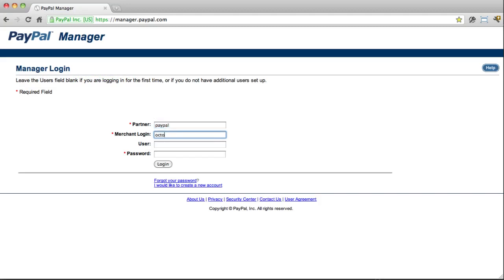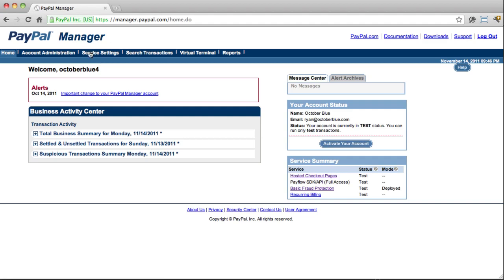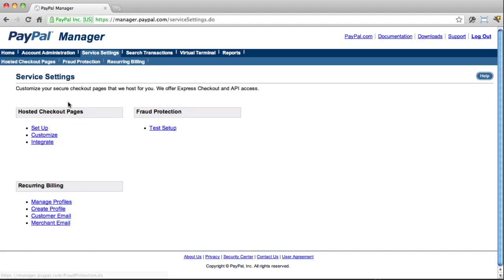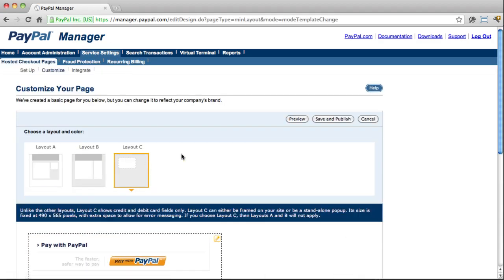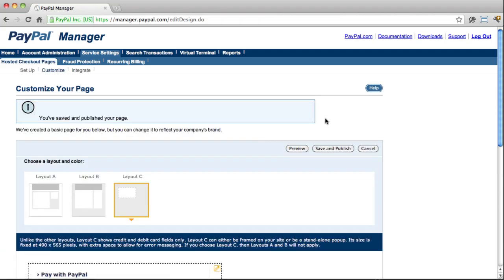Okay, and last thing, there's only one difference in the settings that you have to make at manager.paypal.com, and that's to make sure you select Layout C instead of the full page templates as in the prior video. And that's it.